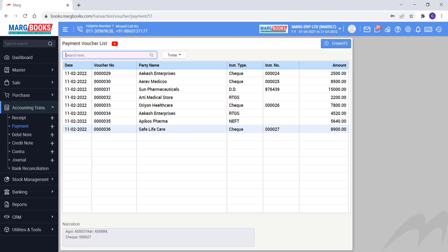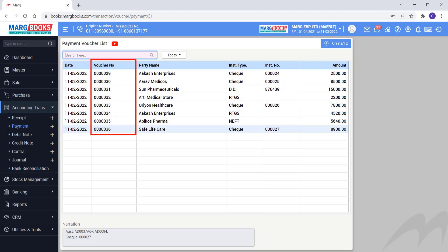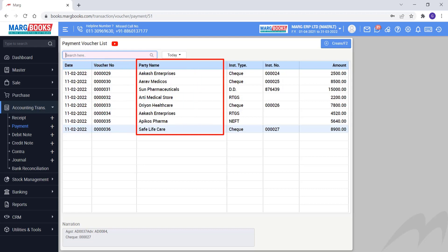Here, the date will be shown to you on which date payment voucher is created. Then, voucher number will be shown. Then you can view the party name against which party payment voucher is generated.